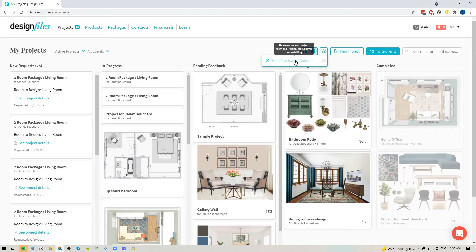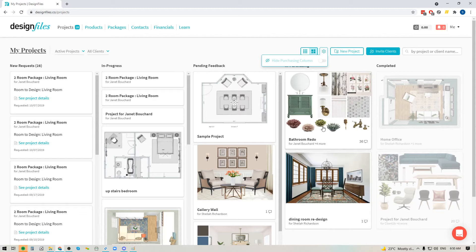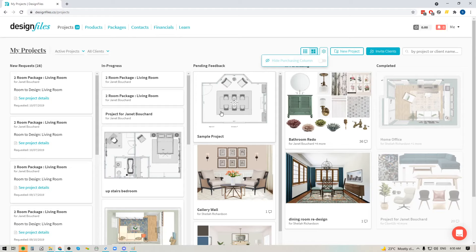Now you'll see here that I'm getting a little message that says I've got to move any of the projects out of the purchasing column before I hide it. So if you do have something sitting in here, you're just going to move it back to pending feedback, and then you'll be able to remove the purchasing column. And that way your projects will just go straight from either in progress, pending to completed.